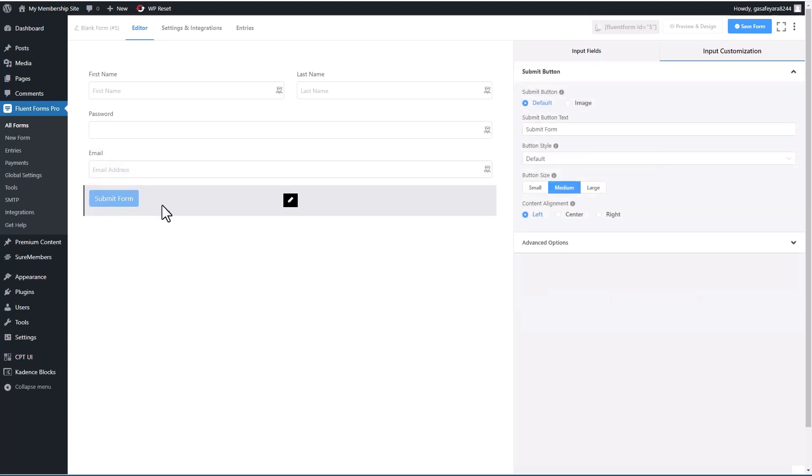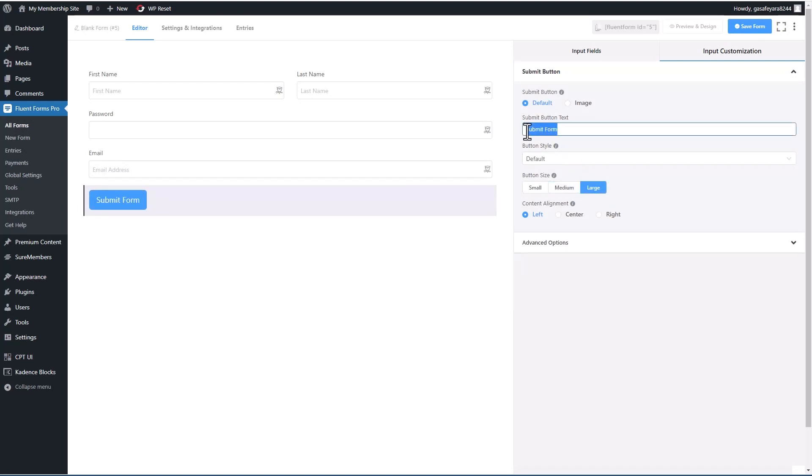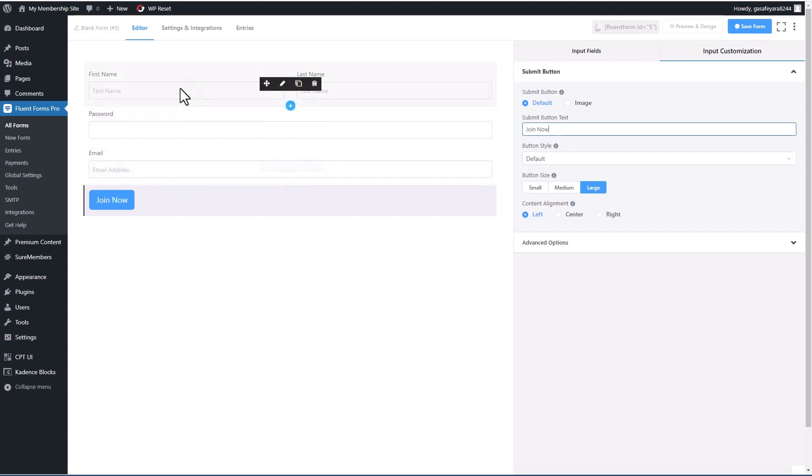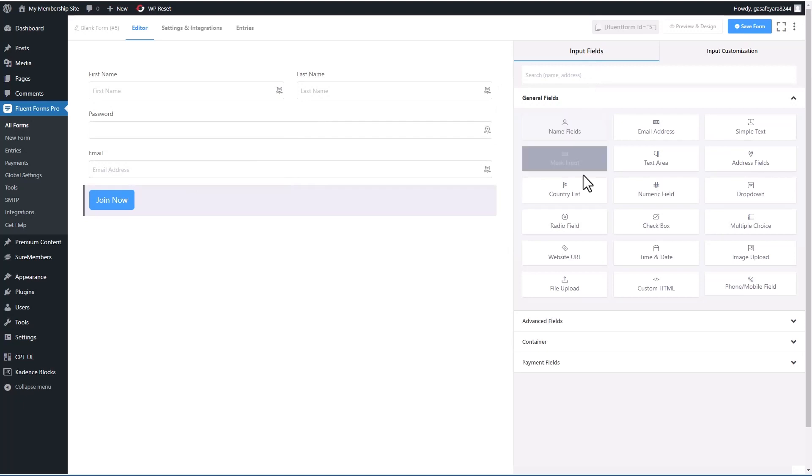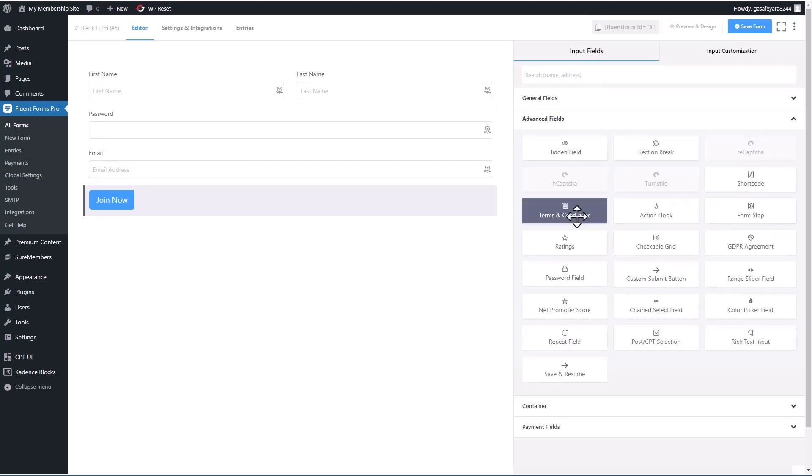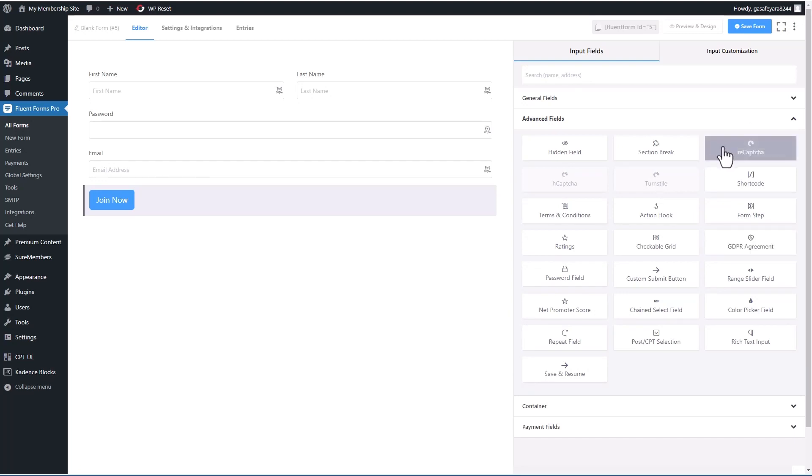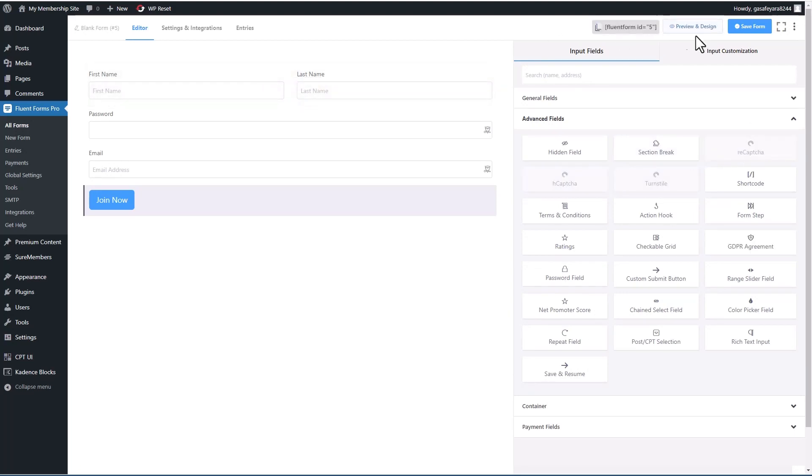For the submit button, we'll make it large. And we'll say join now. And normally, if this were available online, you would also add some terms and condition, GDPR agreement, or you could add some sort of CAPTCHA to protect the form from spam.